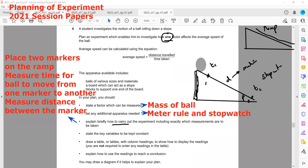State key variables to keep constant — this is plural, so write at least two. What should be kept constant for a fair comparison? We are investigating how the mass of a ball affects average speed, so the inclined angle should remain the same, and the material the ball is made of should also be the same, because different materials have different friction.